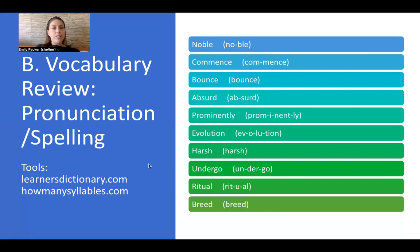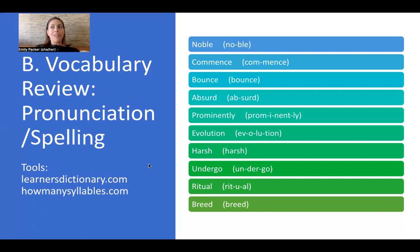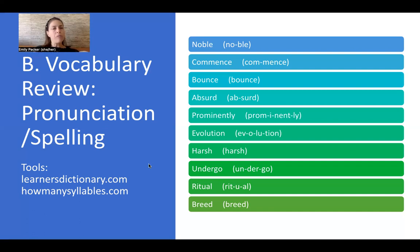The next word is 'harsh.' Harsh has one syllable. Harsh means something that is difficult, unpleasant, or harmful. For example: 'What she said to me last night was very harsh — it made me feel badly.' Harsh means something unpleasant or harmful.